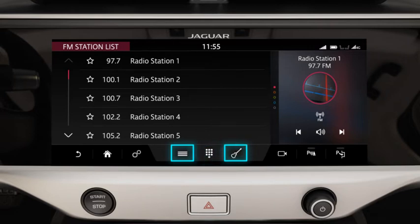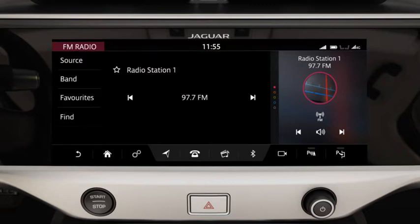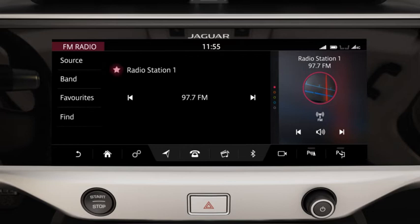Both station list and genre display a list of stations. Select your chosen station from the list. Touch the favorites icon to save the station to your favorites.